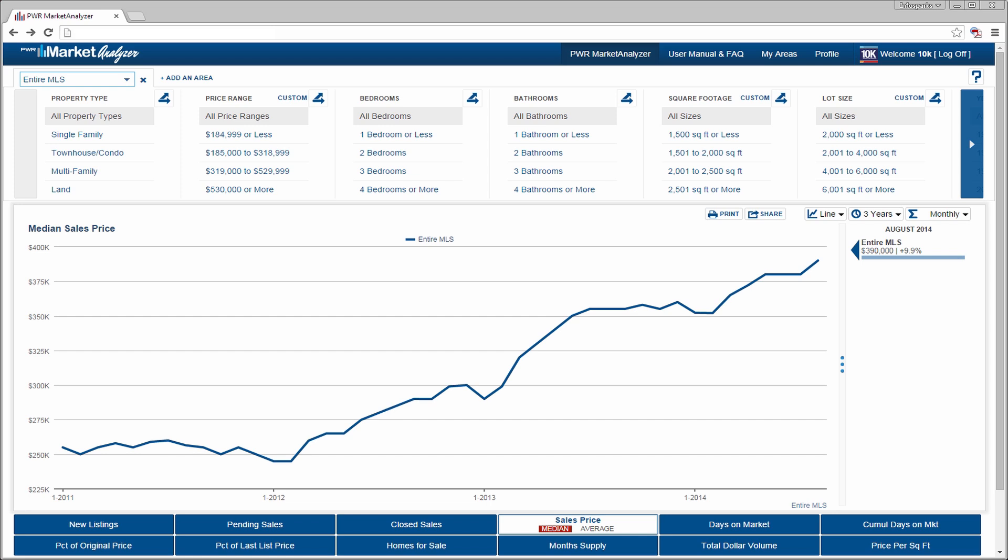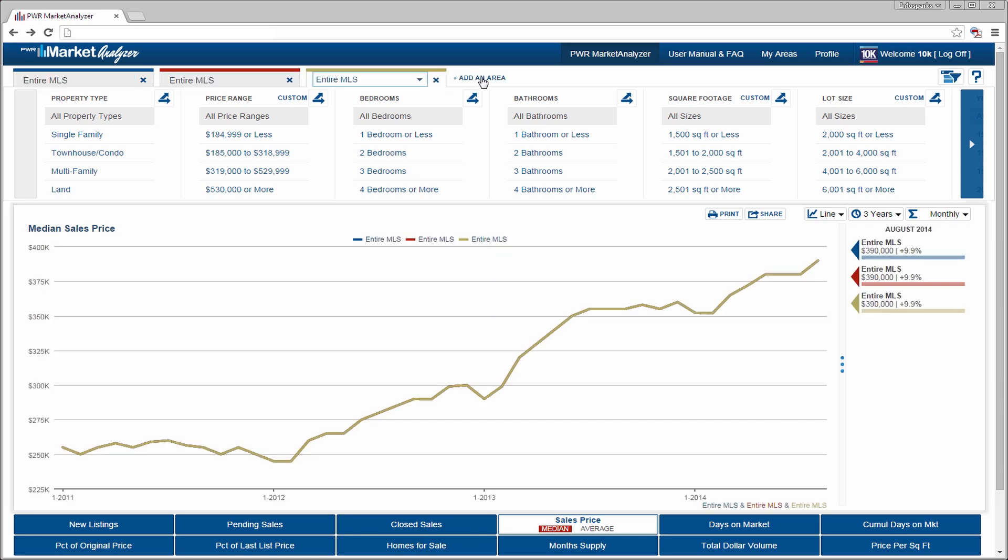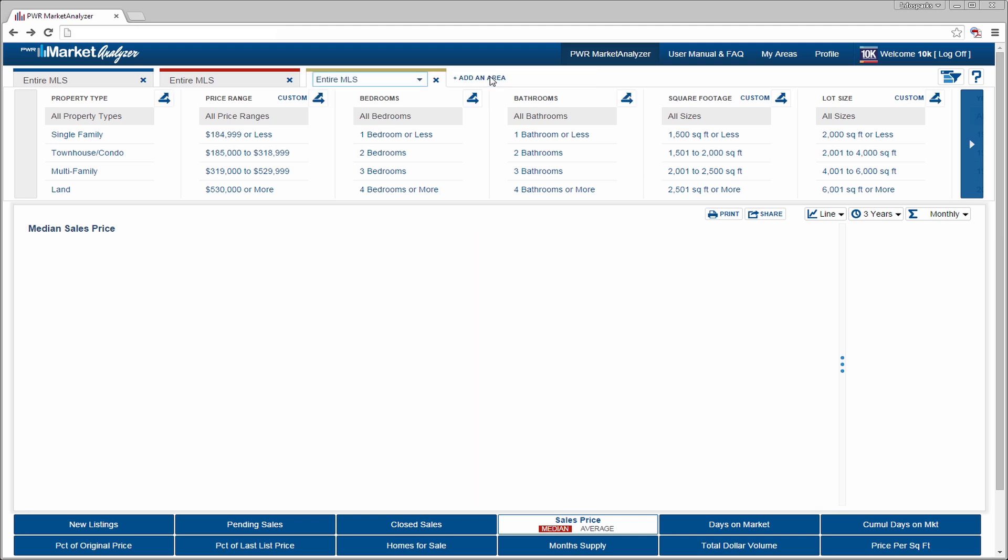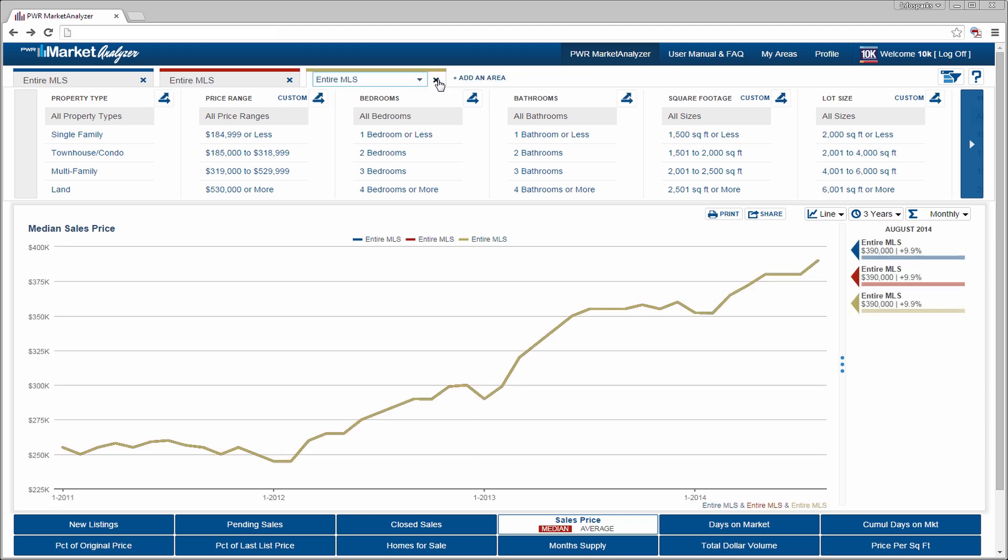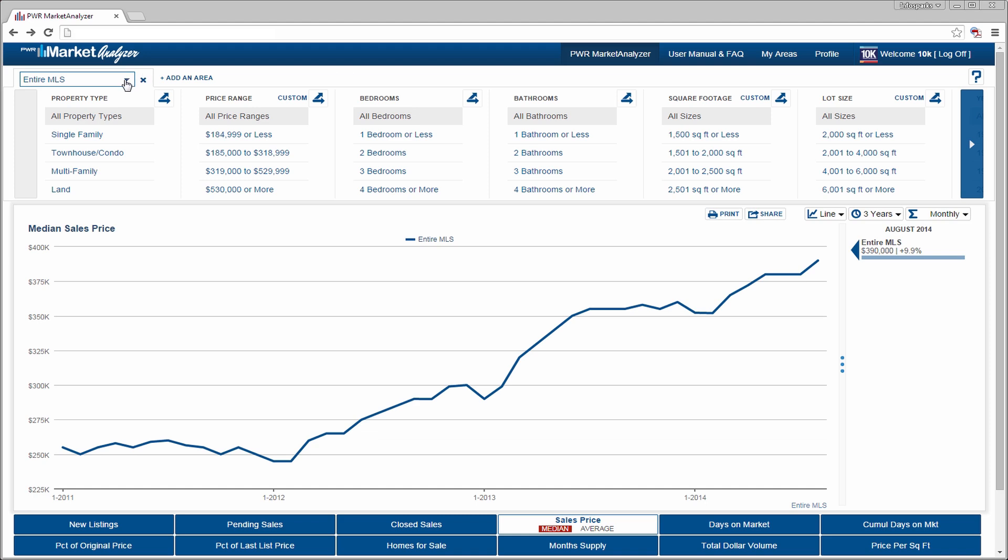Let's start with the basics. The area tab is located in the upper left corner. This is where you can define up to four geographies at the same time, but let's start with just one.